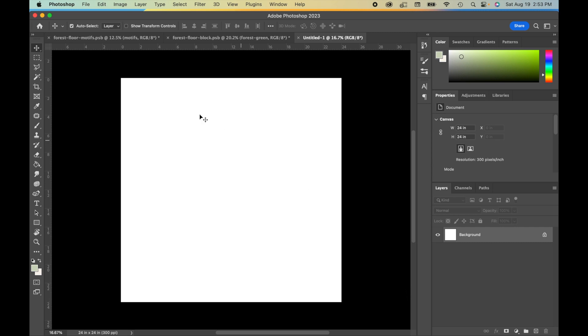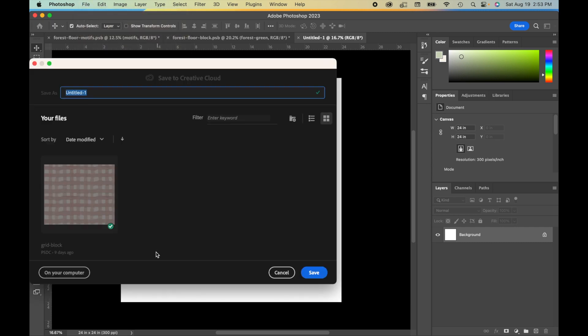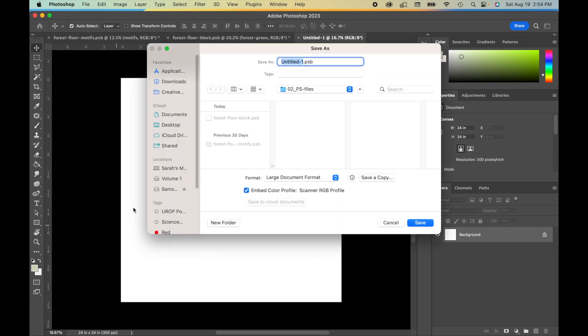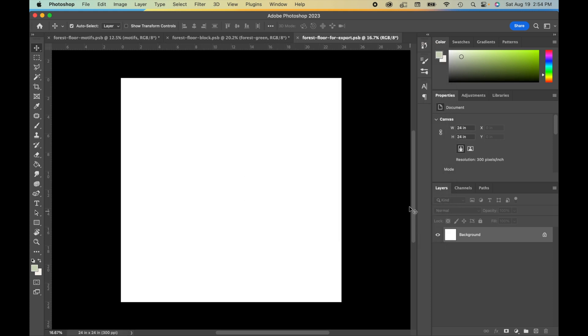So before we do anything, what I'm going to do is go to File, Save As, save it on my computer, and this one we're going to call Forest Floor for Export. This one helps me remember why I have this document, what I'm using it for. Then we can click Save.